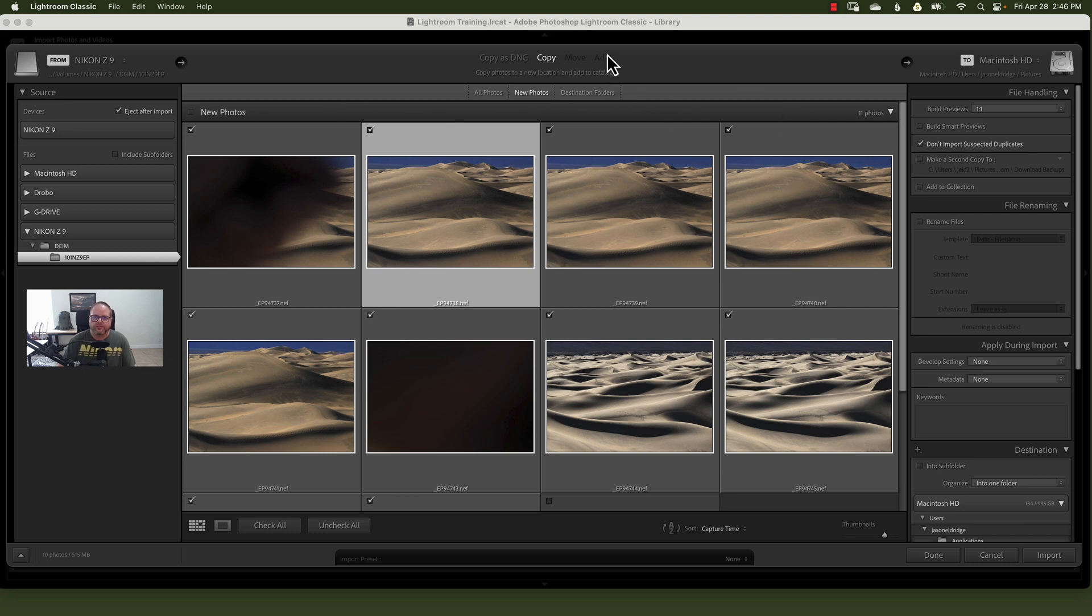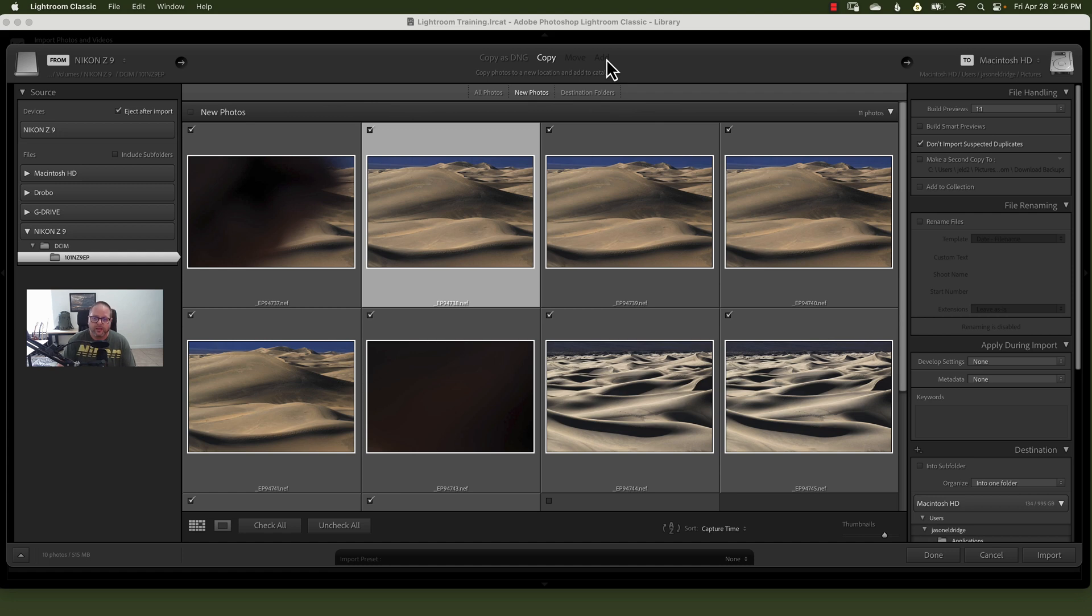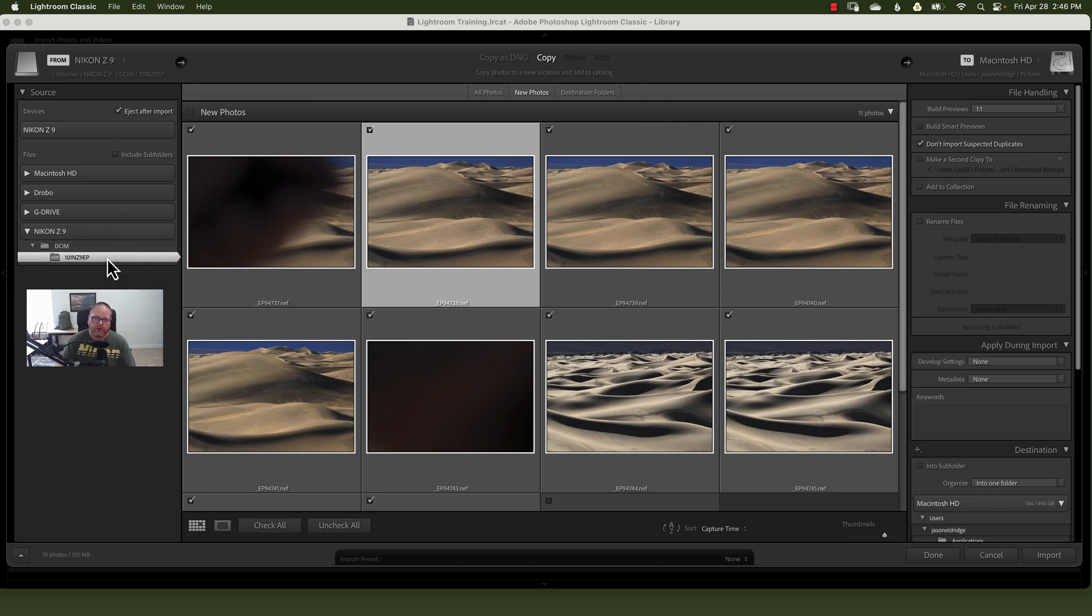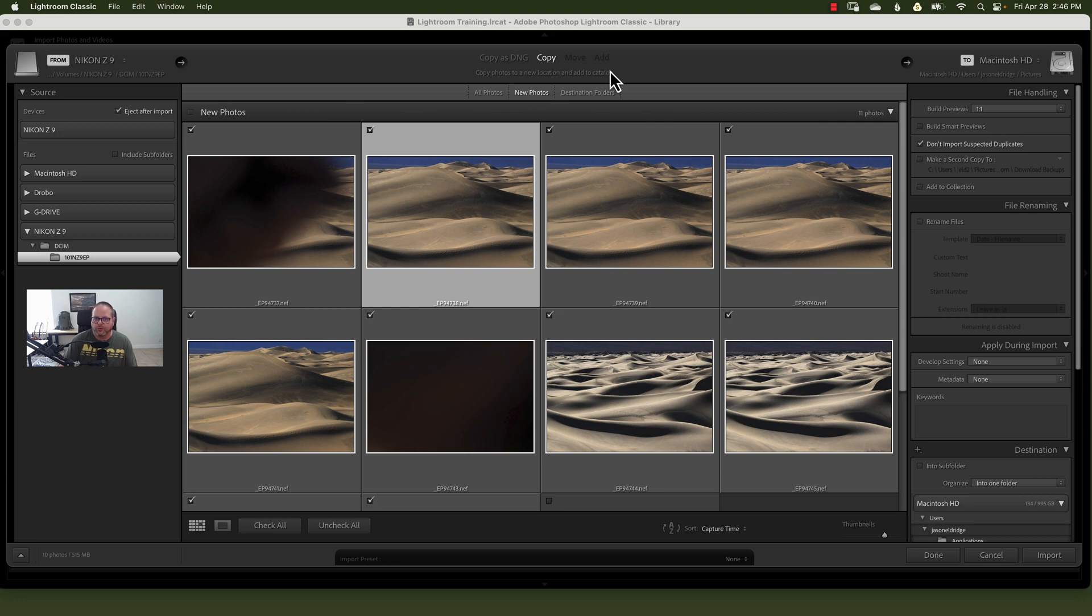Now this is important if you're one of those people that like to take the images off the card and put them in a file system and structure that you understand. If that's the way you like to do that, then you can keep doing that. You just need to tell Lightroom where those images are and to add them to the catalog, which means it will leave them where they are and it will add the information to the catalog itself.